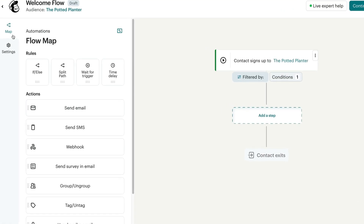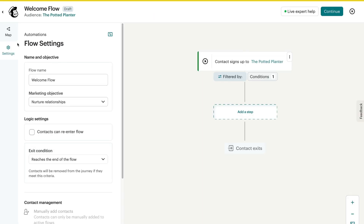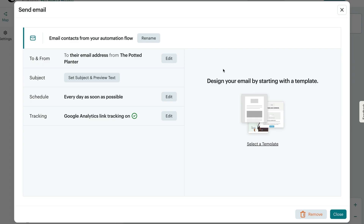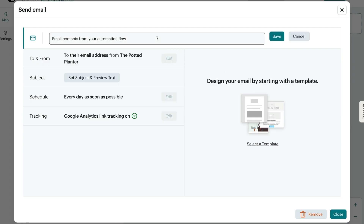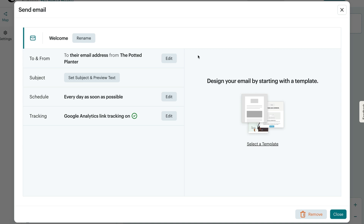Now I'll go over flow steps. These are rules and actions that make up a flow map. Click Map to bring up your options. Let's take a look at actions — these tell our system to perform tasks like send an SMS or send an email. Send email is the first action I'll use. I'll name this email Welcome and click Save. Normally you'd adjust the to and from name, enter a subject line, set the schedule and tracking, then design your email. I'll click Close to get back to the map.